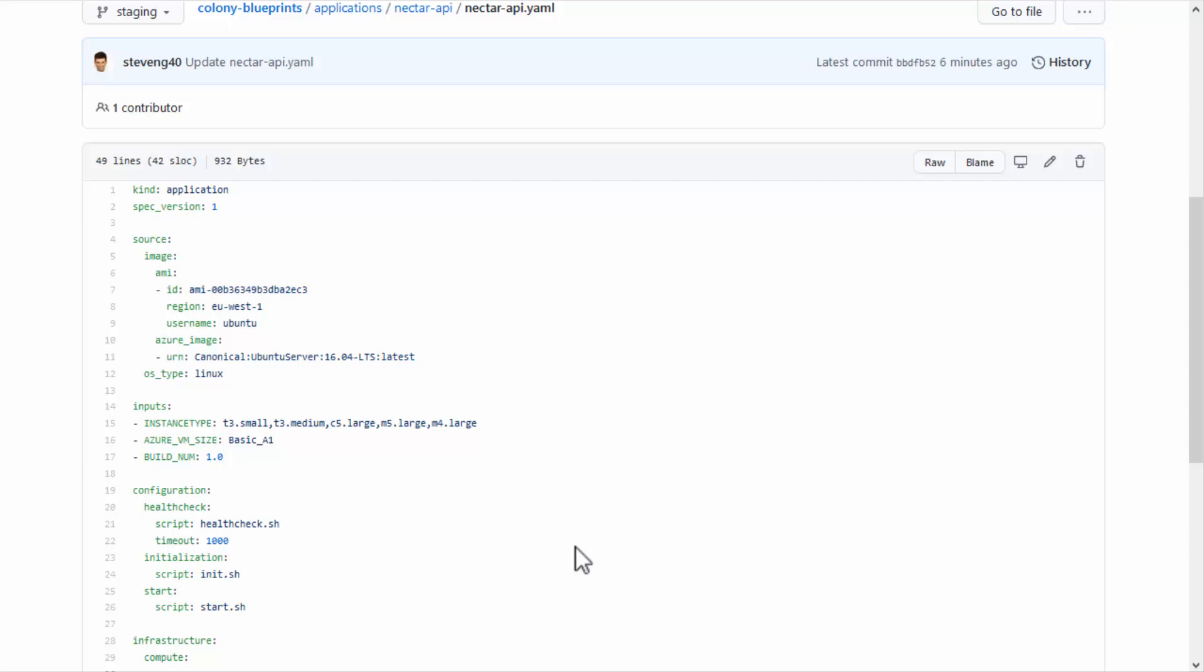as Colony will generate it automatically when the environment is being set up. For AWS, you need to define the AMI image and region. You can define multiple AMI images to use, one for each region. The cloud account defined in the Blueprint YAML will determine which AMI image to deploy.